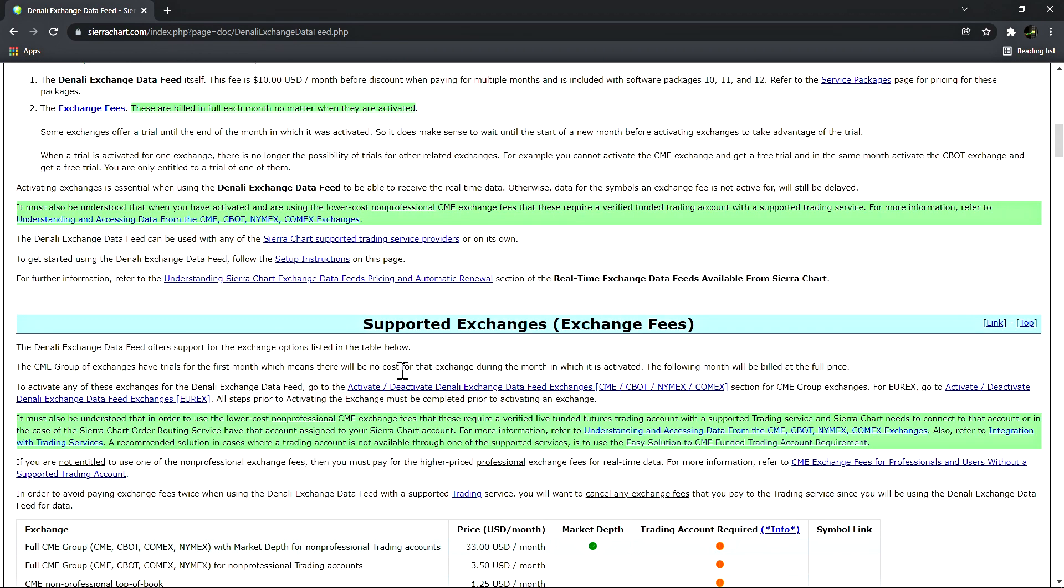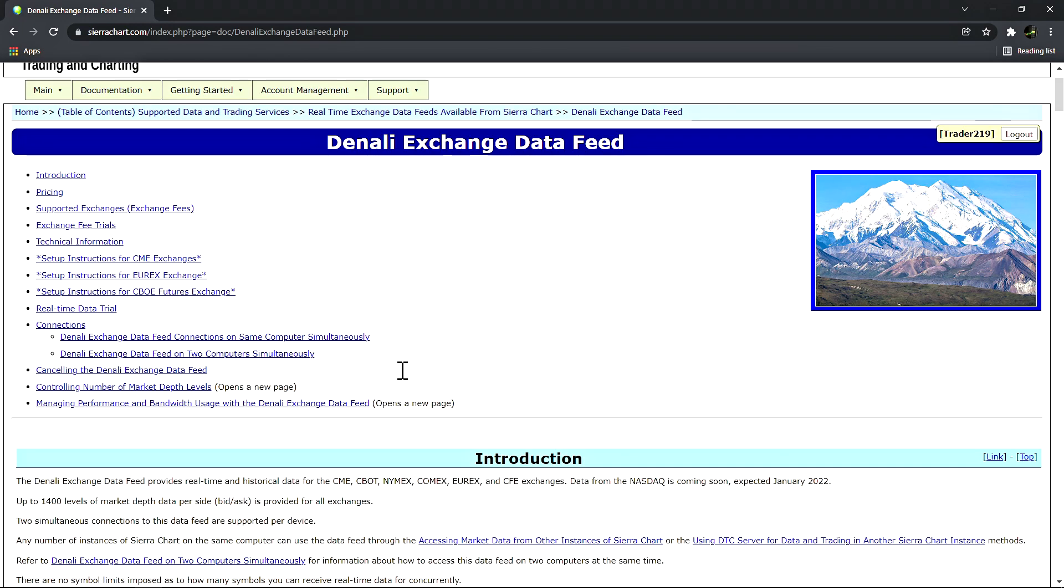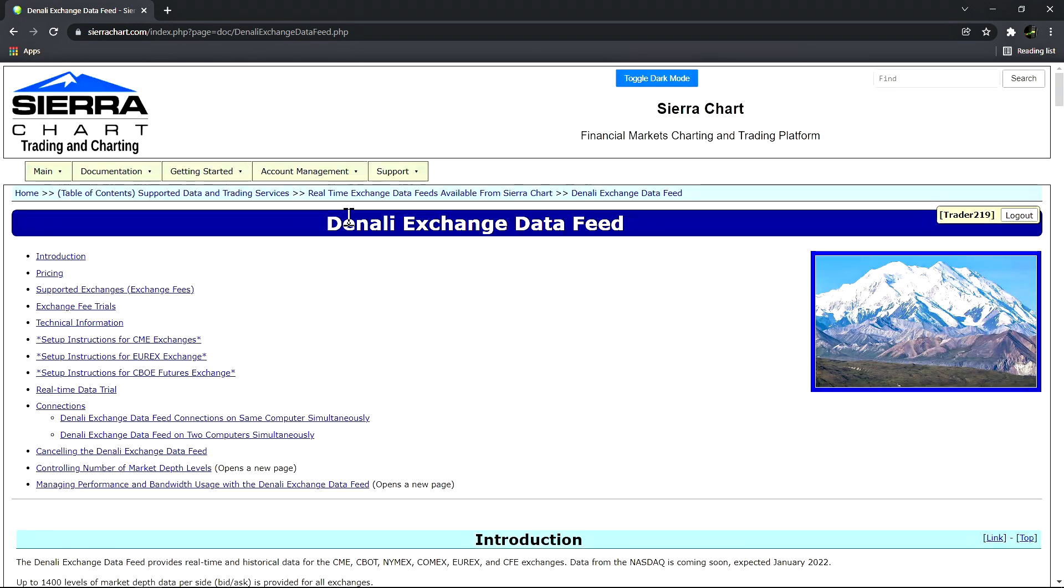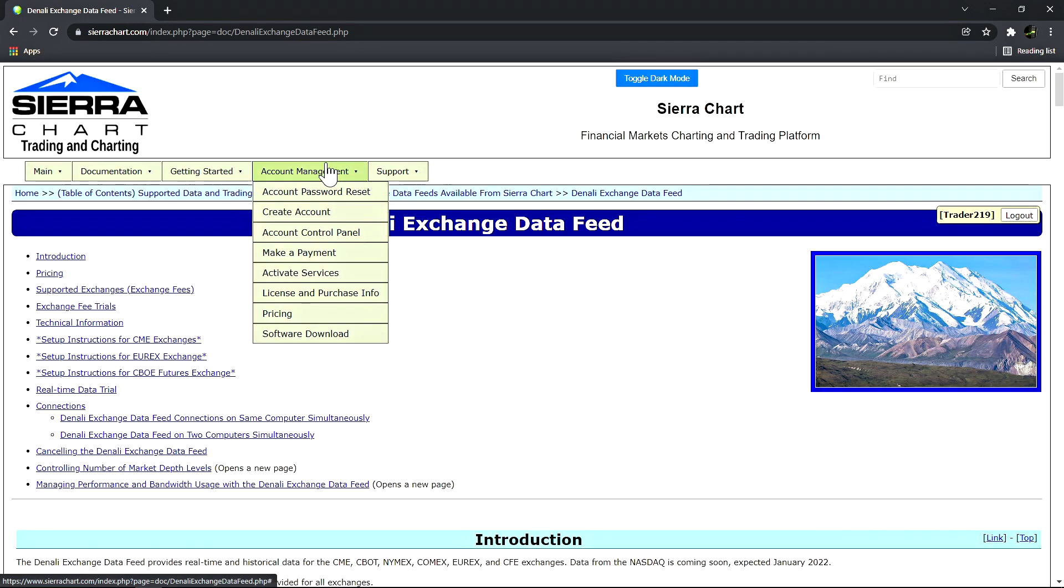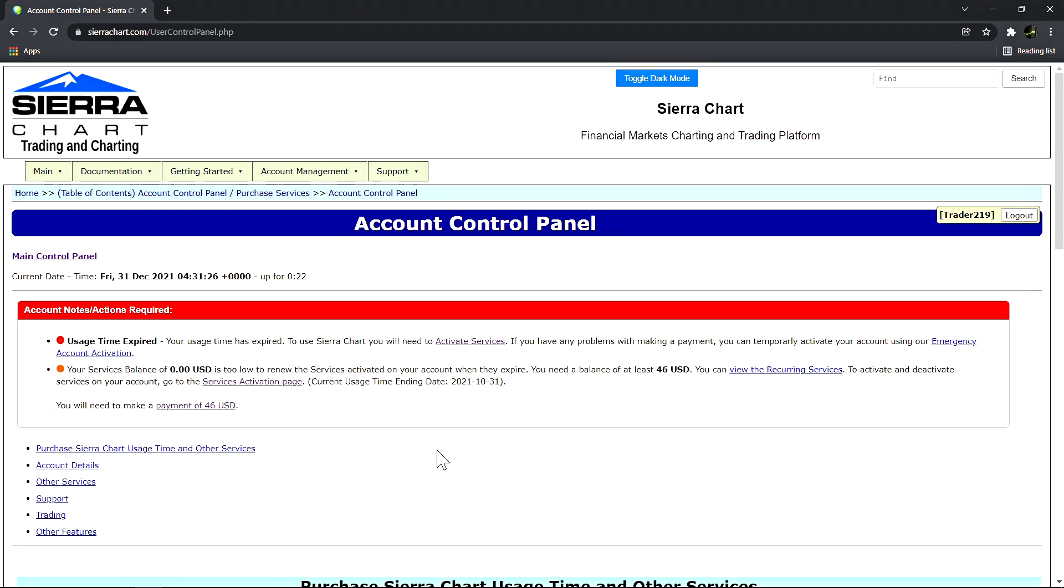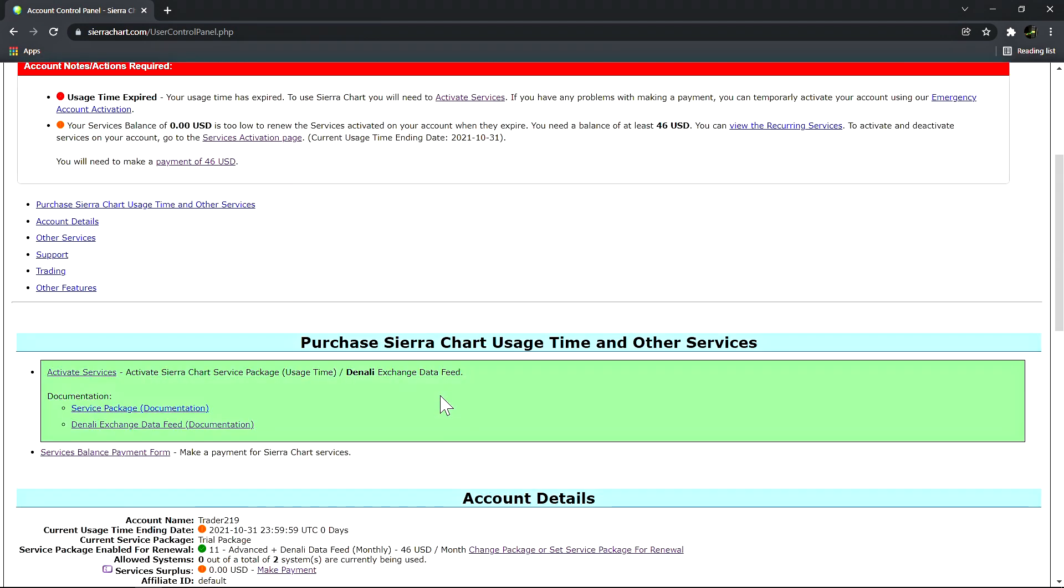I'm going to give you an example now of how to activate the Denali exchange data feed. We want to start by going to our account control panel. When we're here we need to scroll down to our account details.